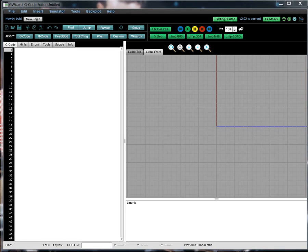Hello folks, Bob Warfield here from CNC Cookbook with another installment of GWizard University. Today we're going to go over the Conversational CNC Grooving Wizard for lathes using our GWizard Editor software.